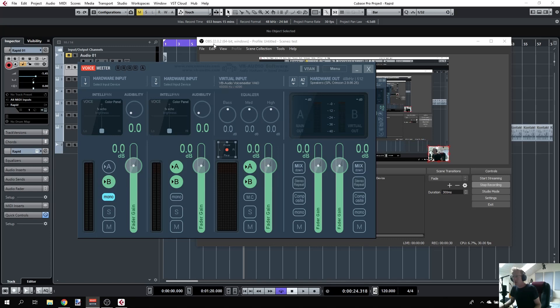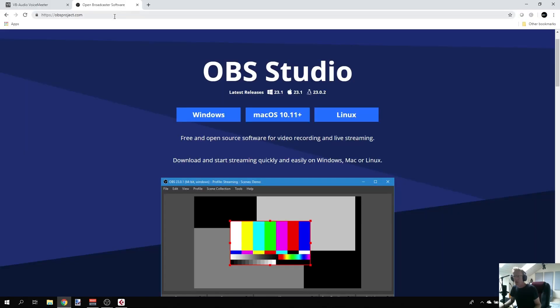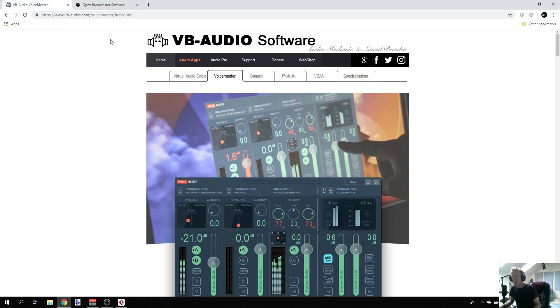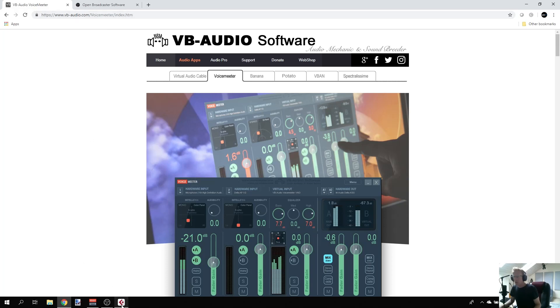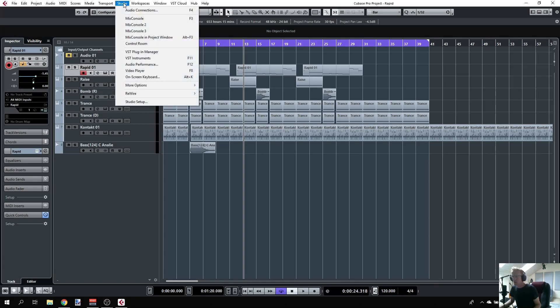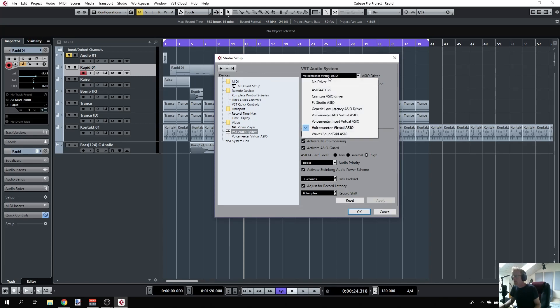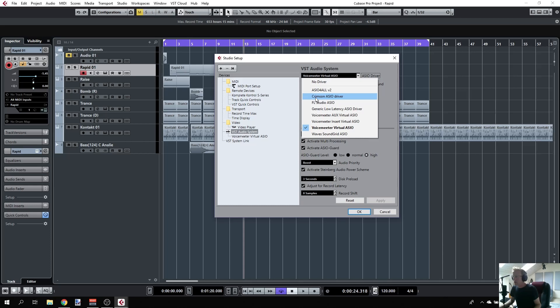You can get them through obsproject.com or vb-audio.com. Once you install Voice Meter, you also get a driver. The idea is to go to your DAW, in my case Cubase, go to your studio setup, and select that driver, the Voice Meter virtual ASIO. Usually I'm using my audio interface with the Crimson ASIO driver.